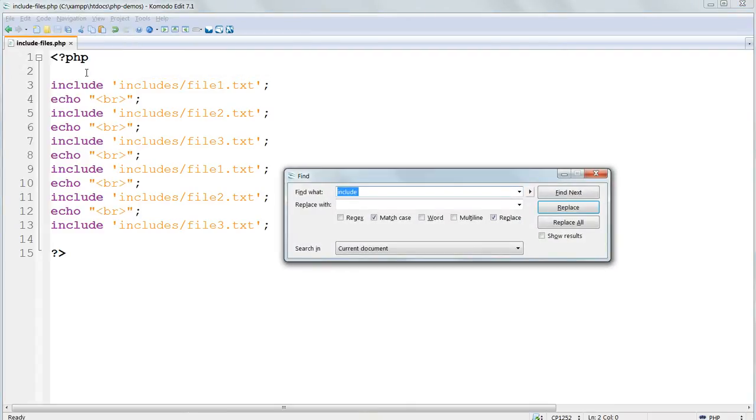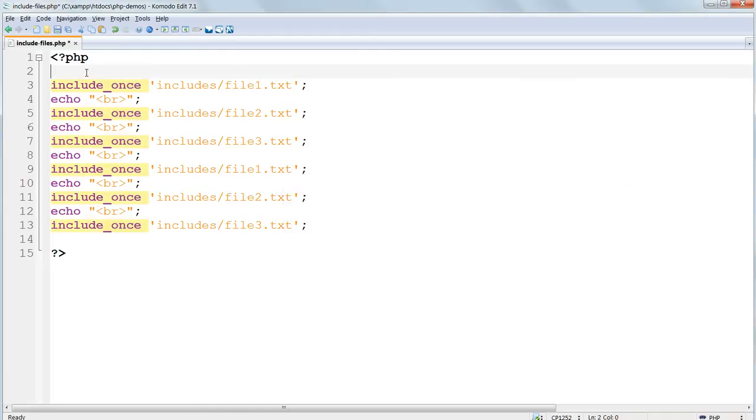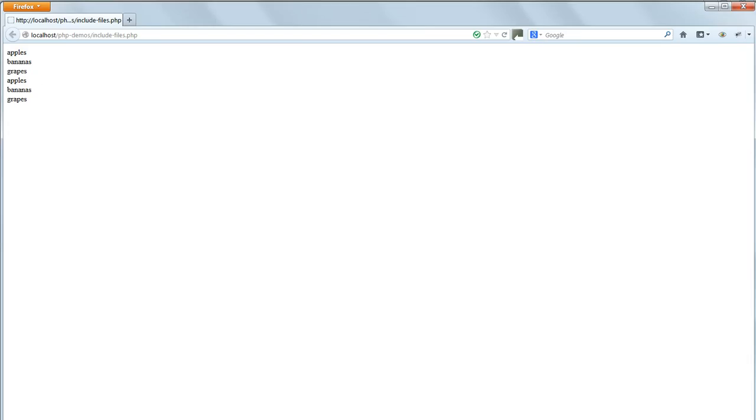Use edit replace, replace all to replace all the includes with include_once. Put a space after include to stop it replacing the folder name as well. Save the file and refresh it in your browser and you'll see that now each text file is included only once.